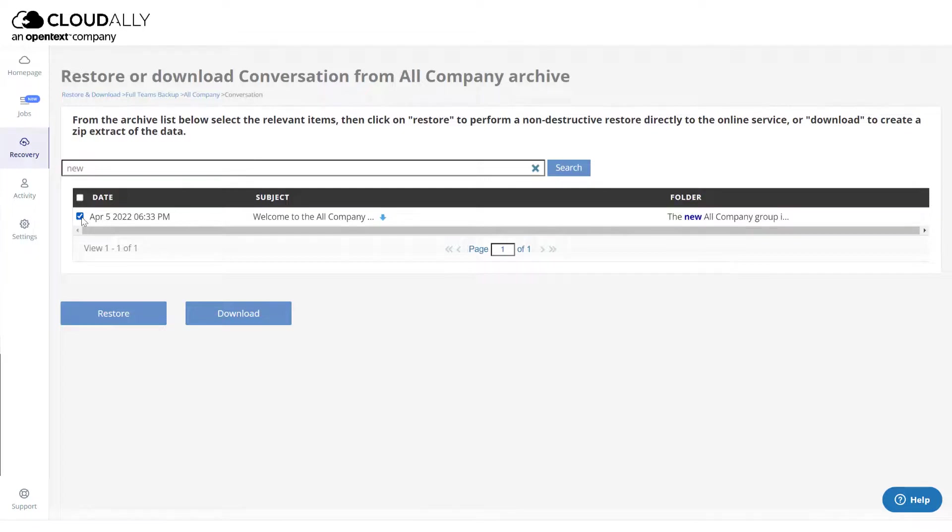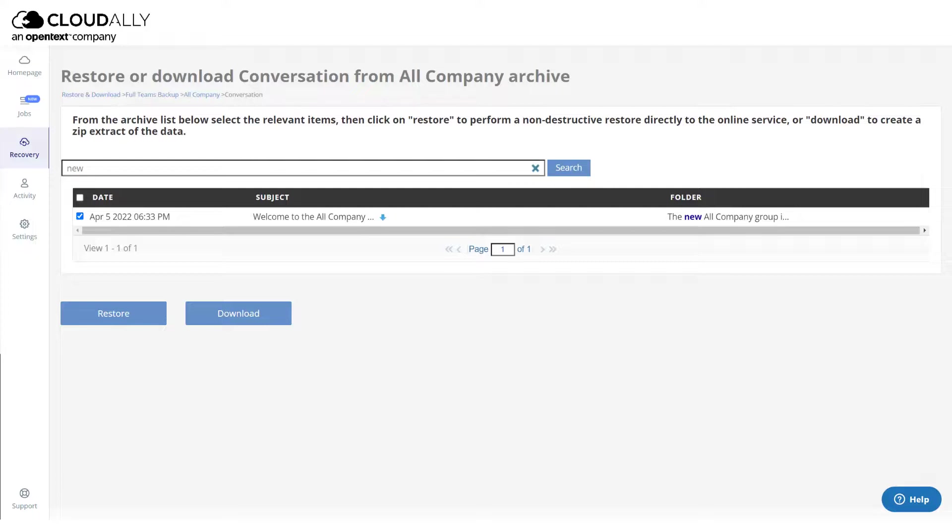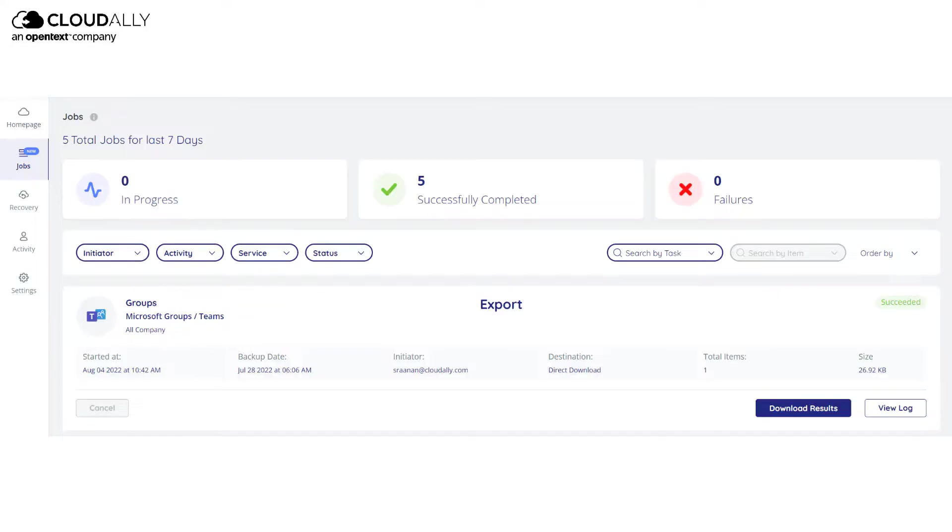Select one or more items that you would like to restore or download. From here, you can restore or export your items, and you can check the Jobs page to view the progress of your recovery task.